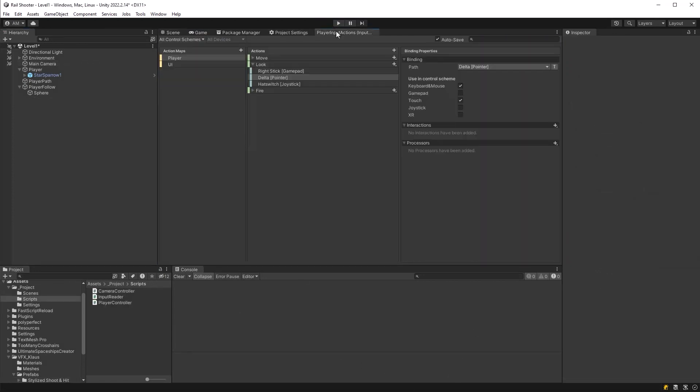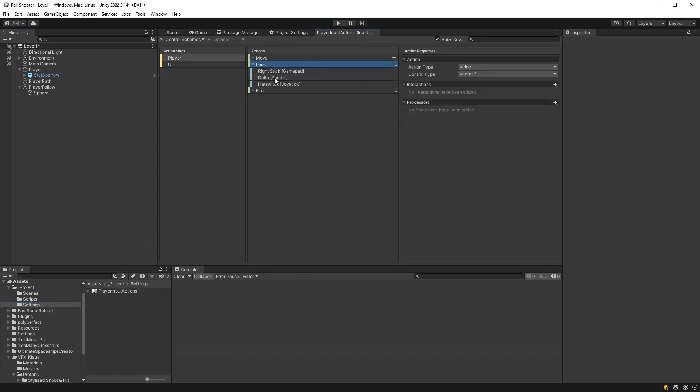Next I want to go into our player input actions. If you recall, we saved that in the settings folder and I'm going to change Look to be renamed Aim. I'm not going to change the way it behaves at all. I just want it to be given a more suitable name for its purpose. Make sure that auto save is clicked so this actually gets saved.